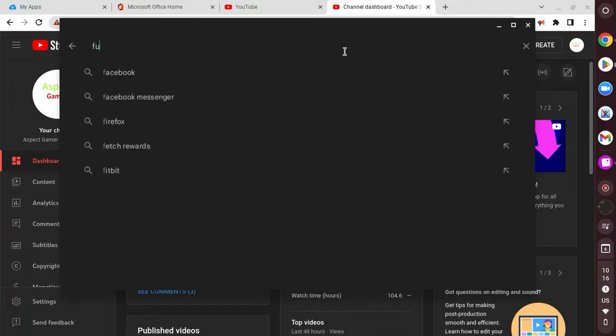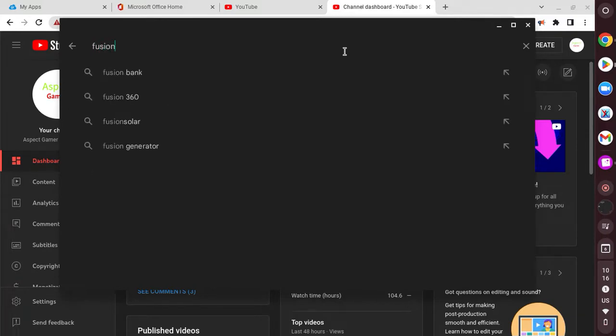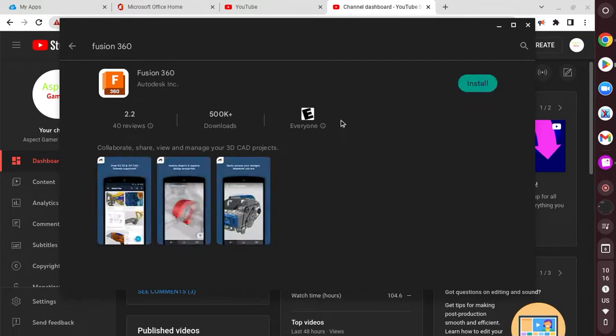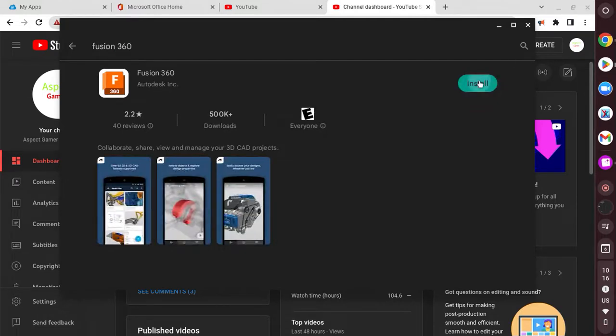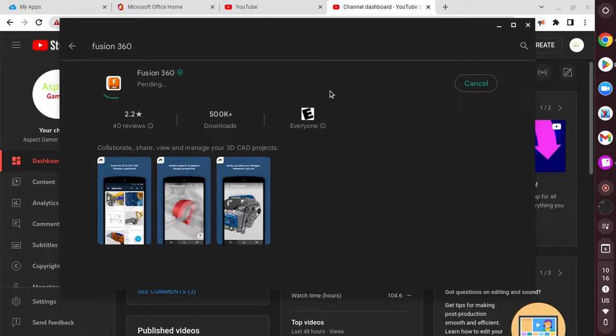You might not see the exact same thing, so search Fusion 360 right here. Click install, you should wait a little bit.